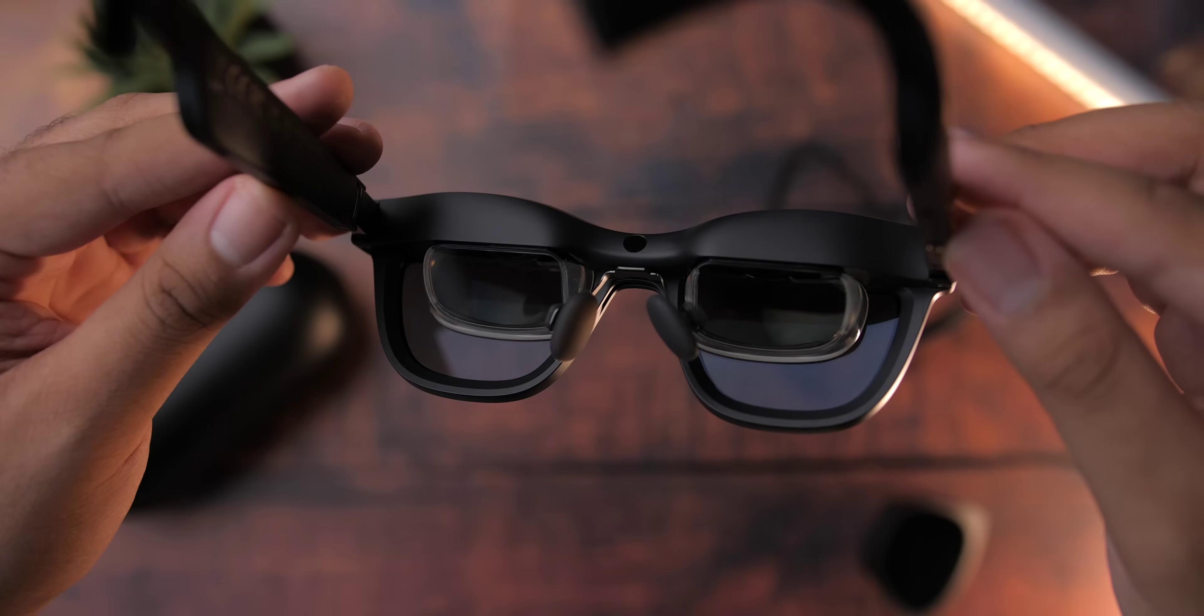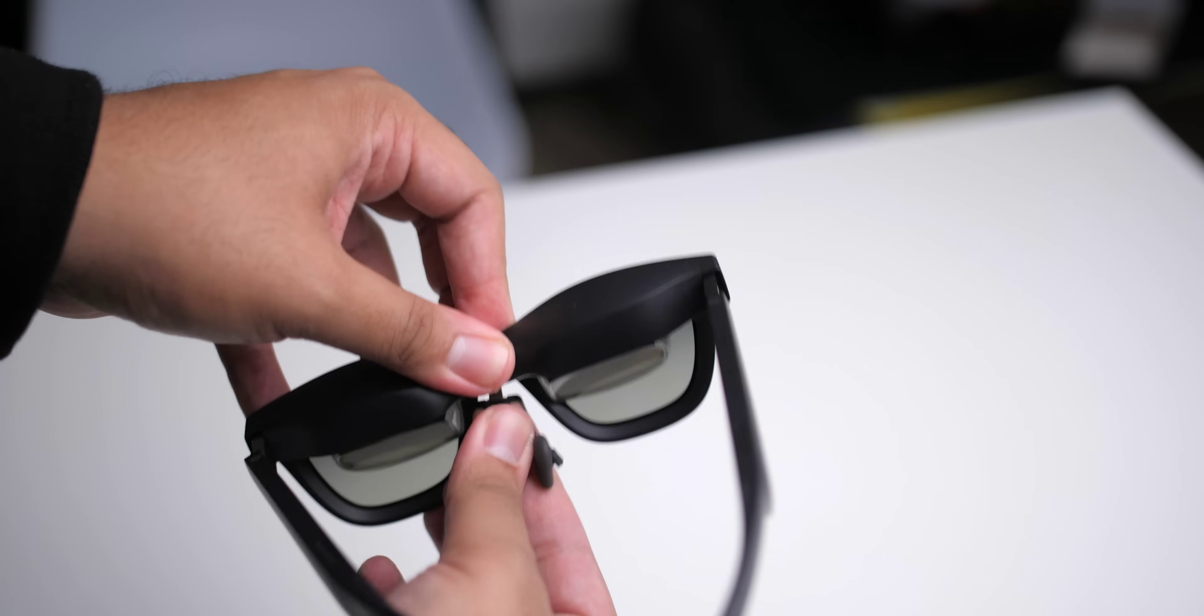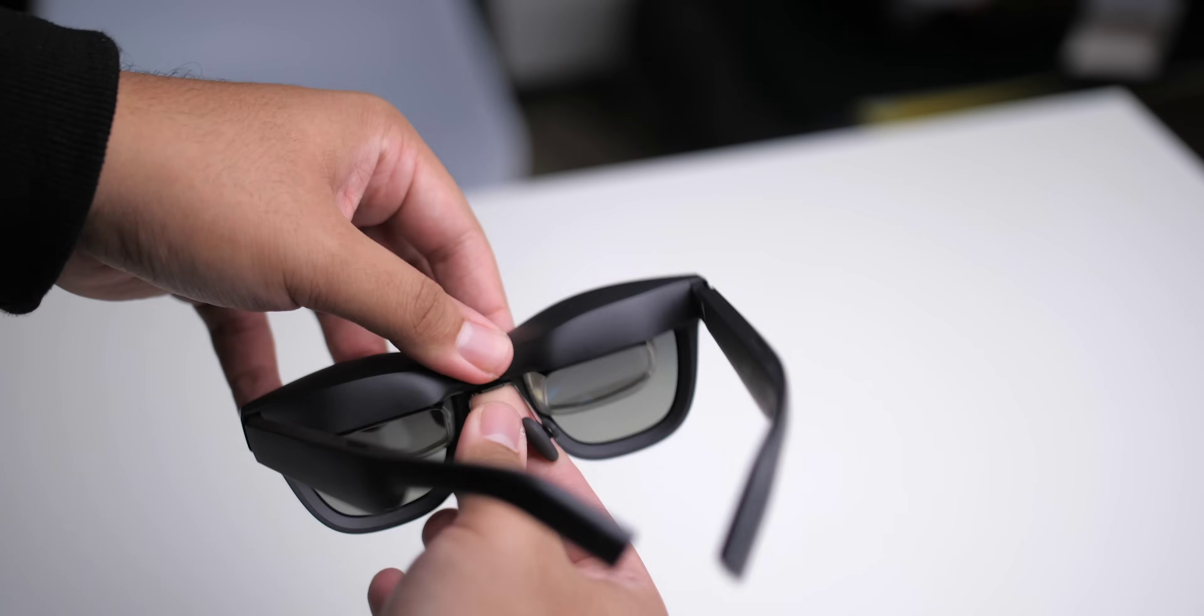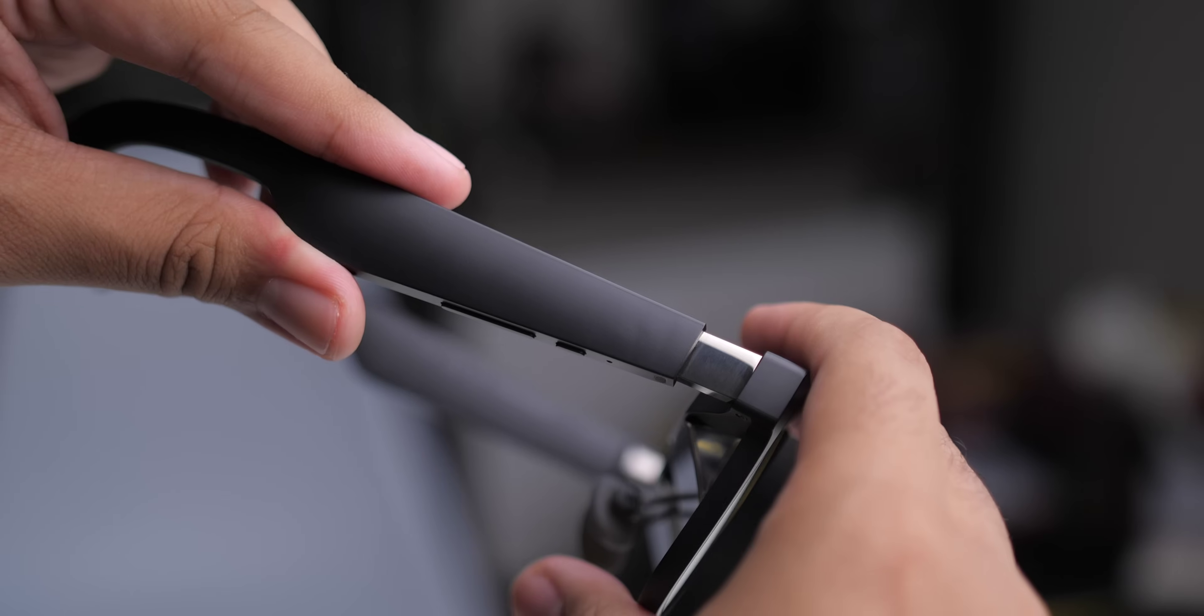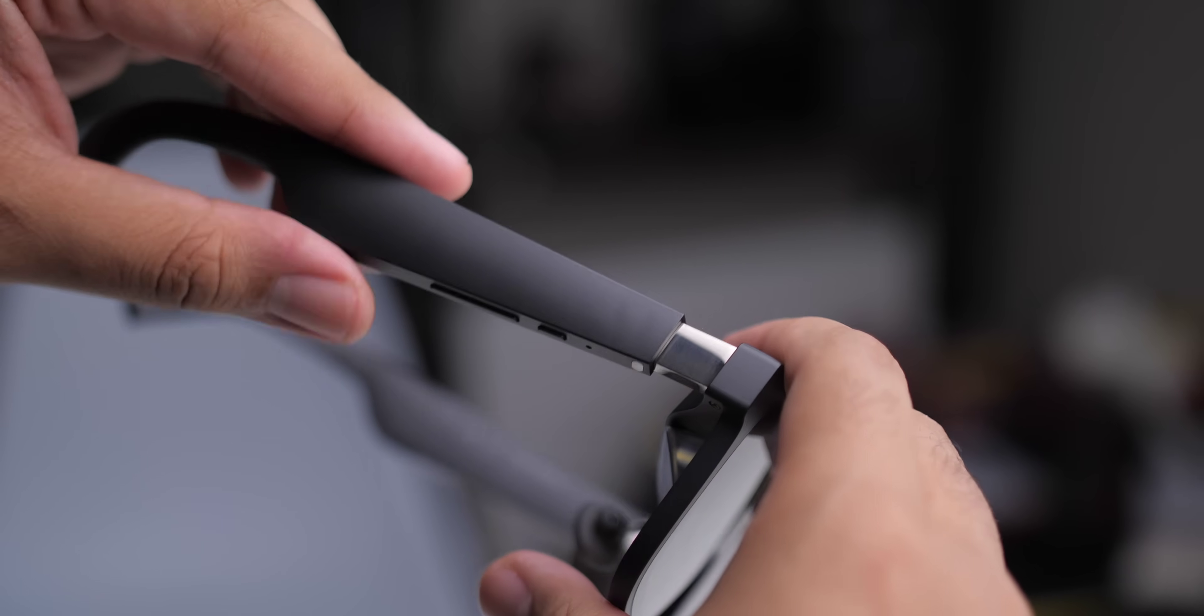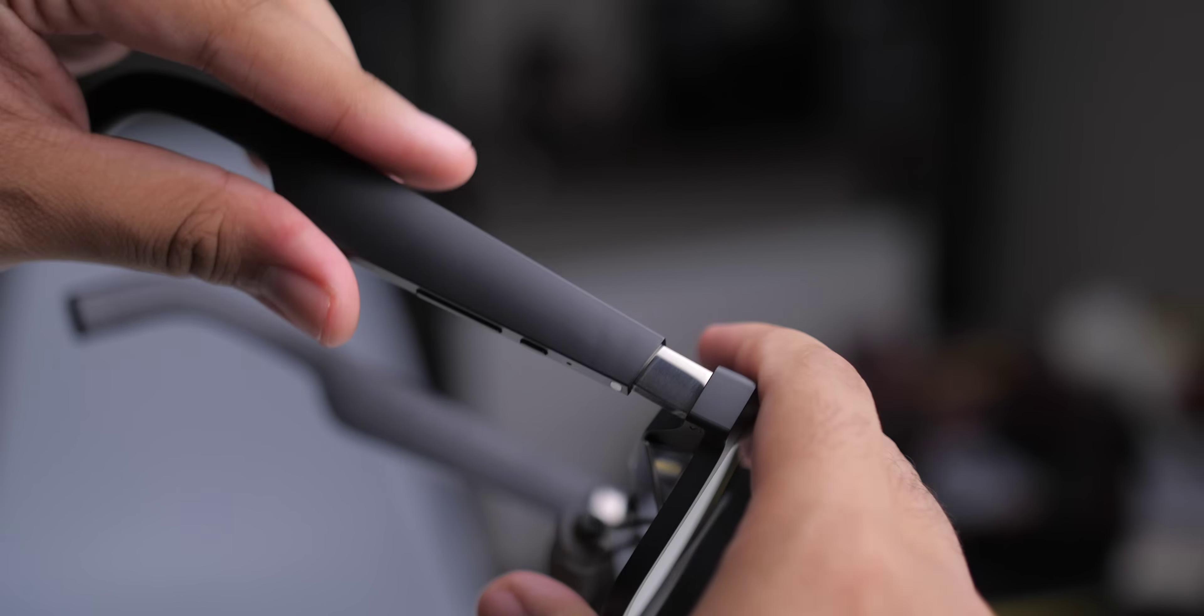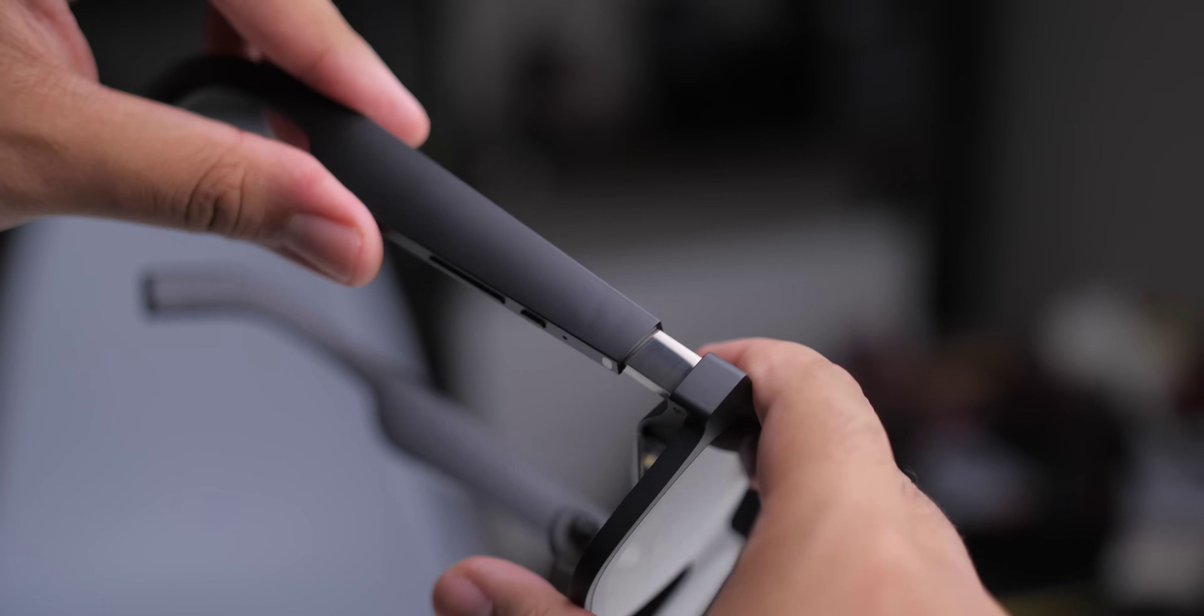The nose pads sit right below that. They're easy to remove and install, which is nice. And the glasses actually have three different temple positions. So use these along with the different nose pads to help you get the best fit and the best image.